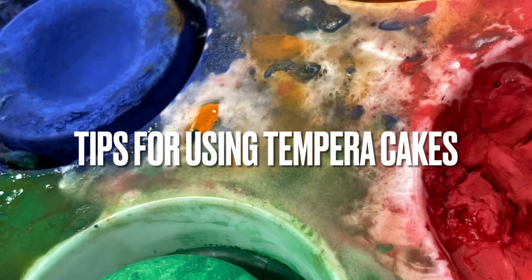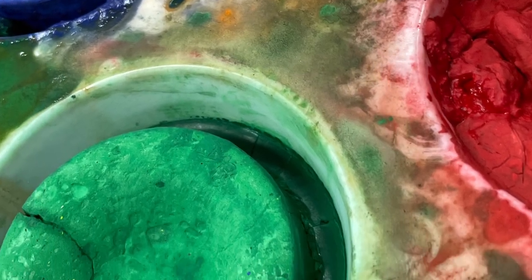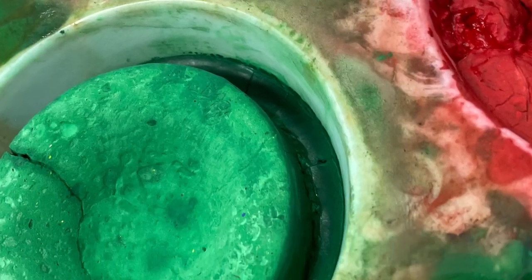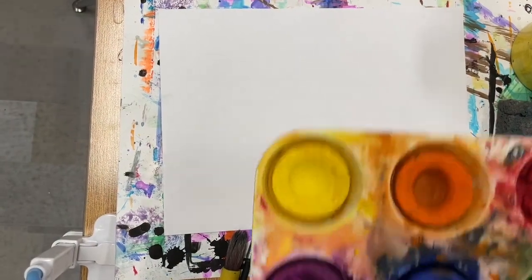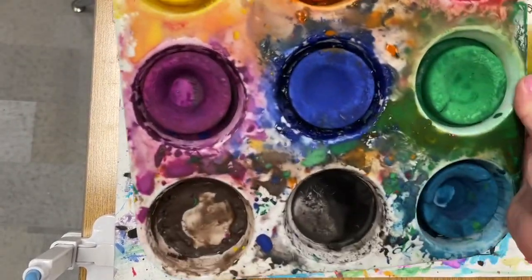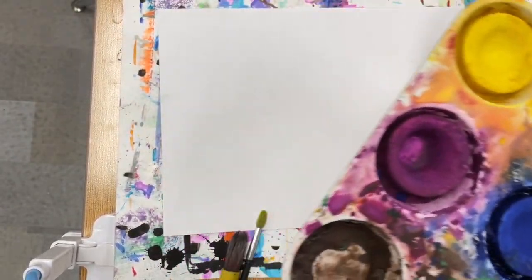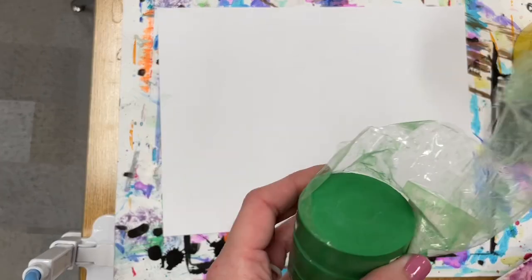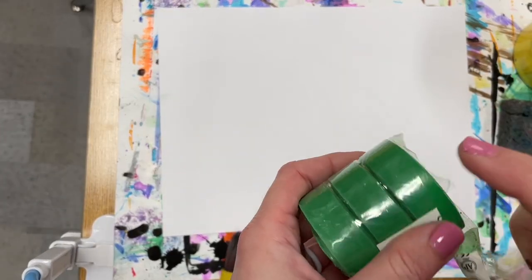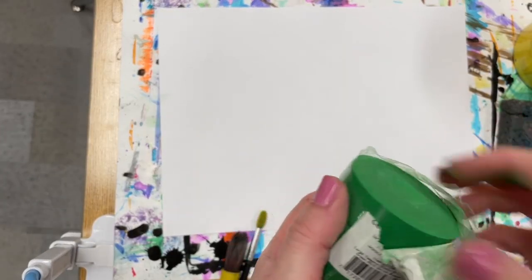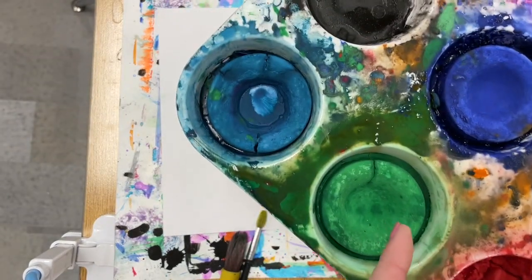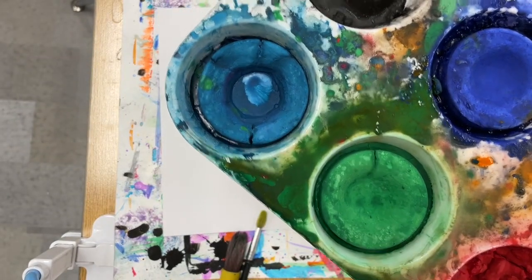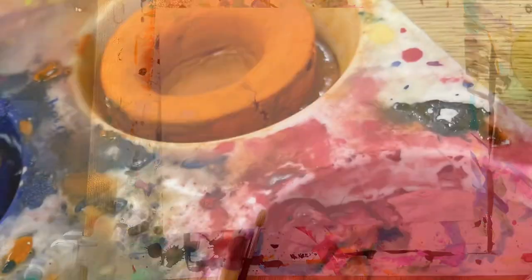Here are some tips for using tempera cake paints. Tempera cakes can come in different sizes. The ones I have look like this and they start out kind of like a hockey puck shape in a roll, and after they get used they kind of change shape just a little bit.